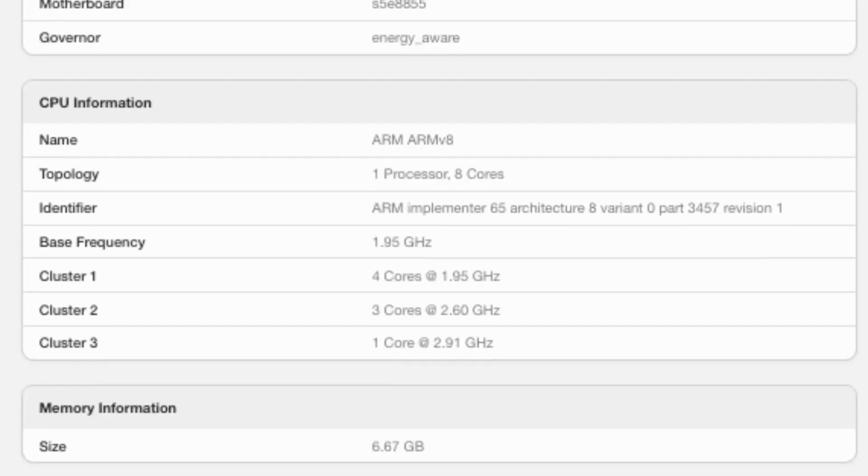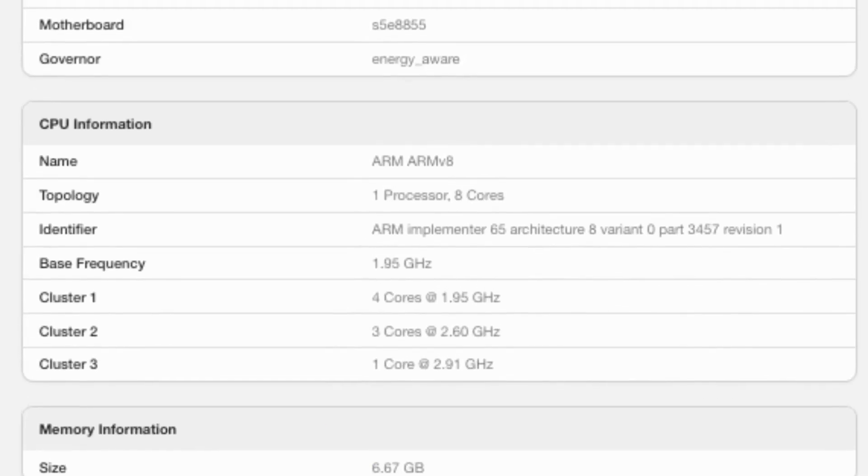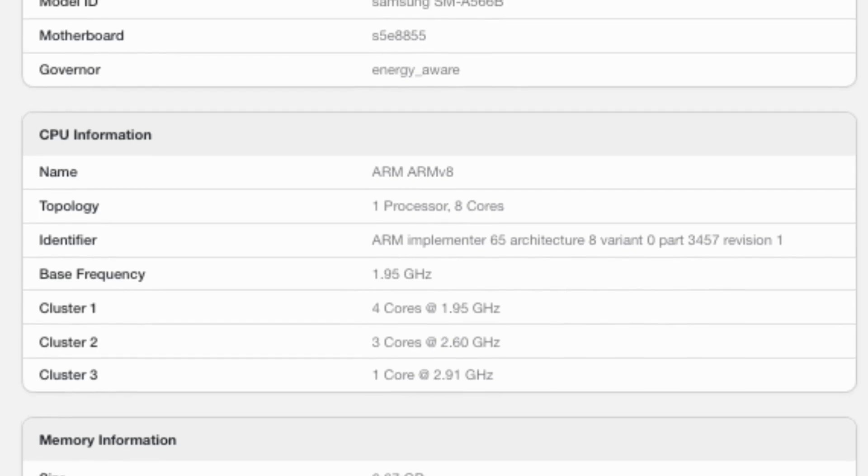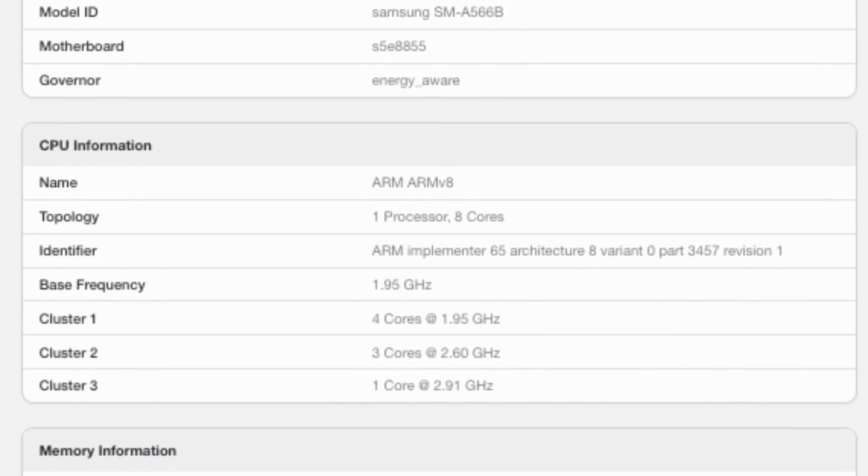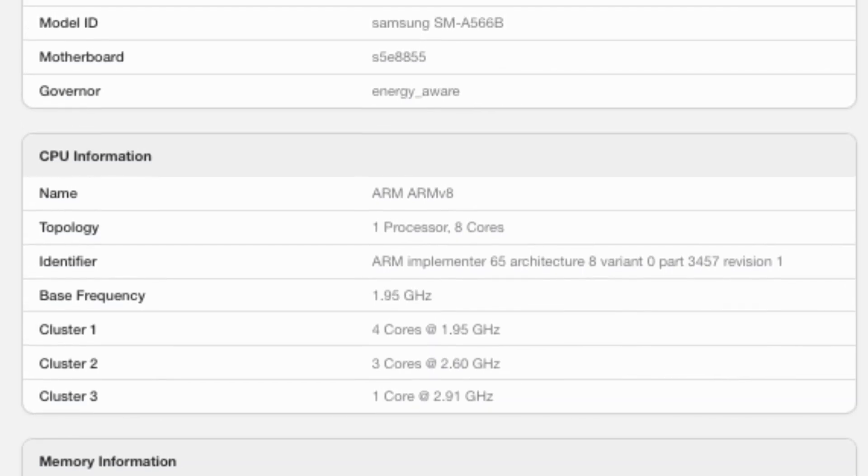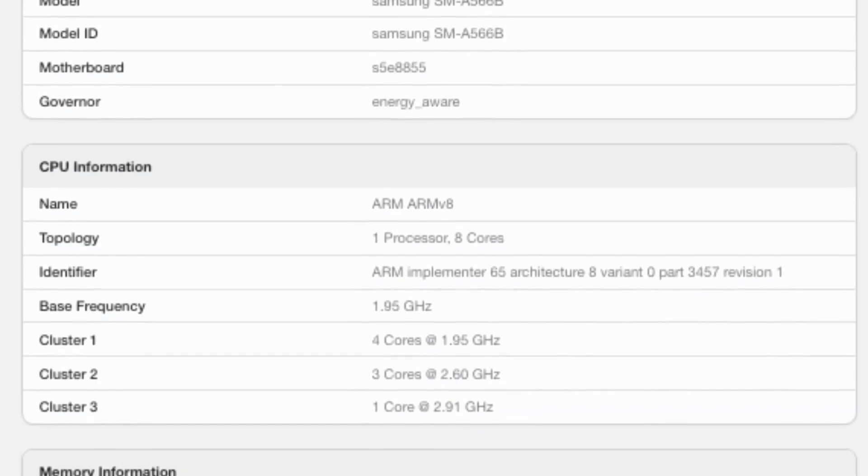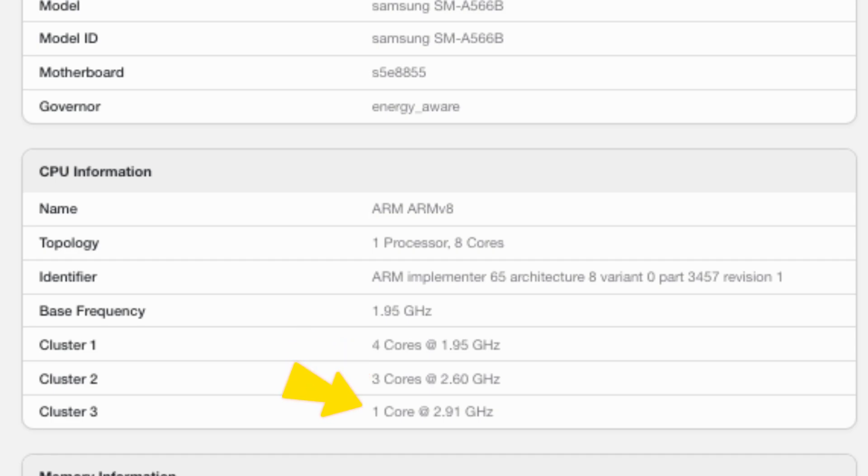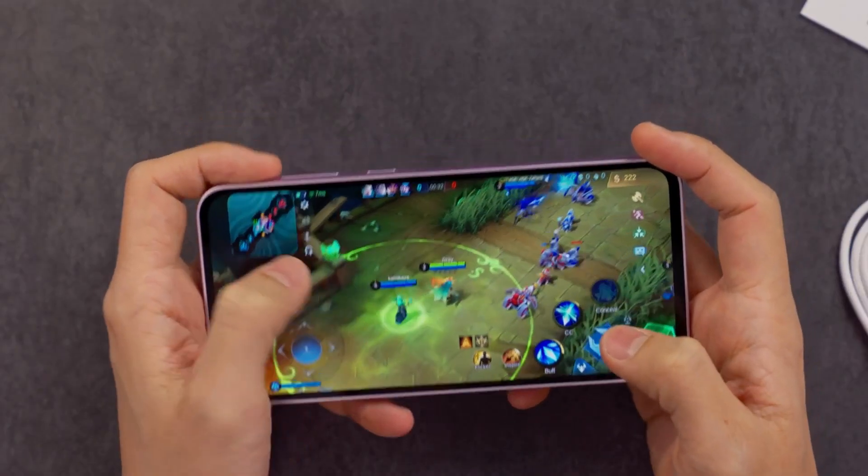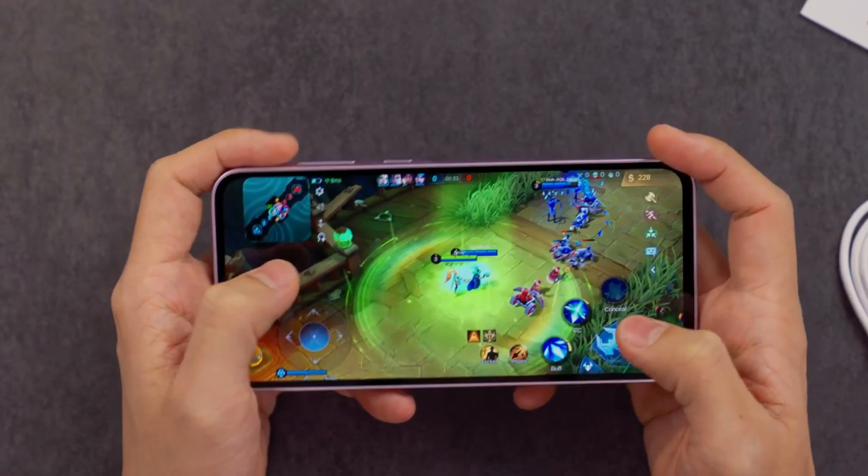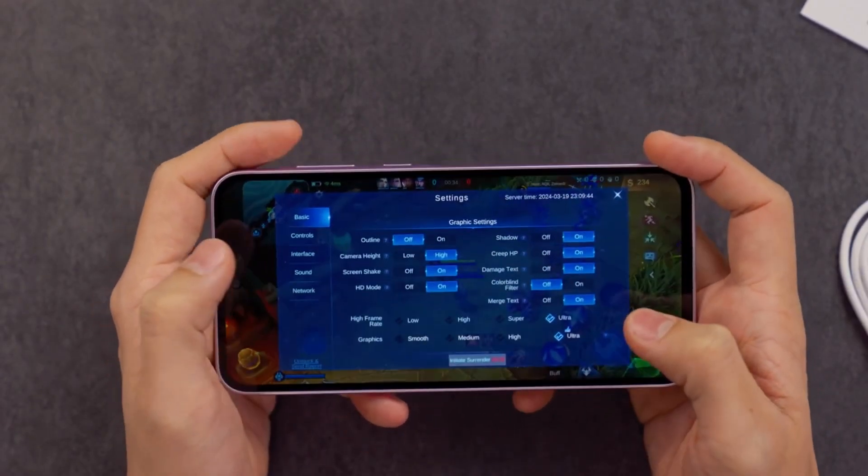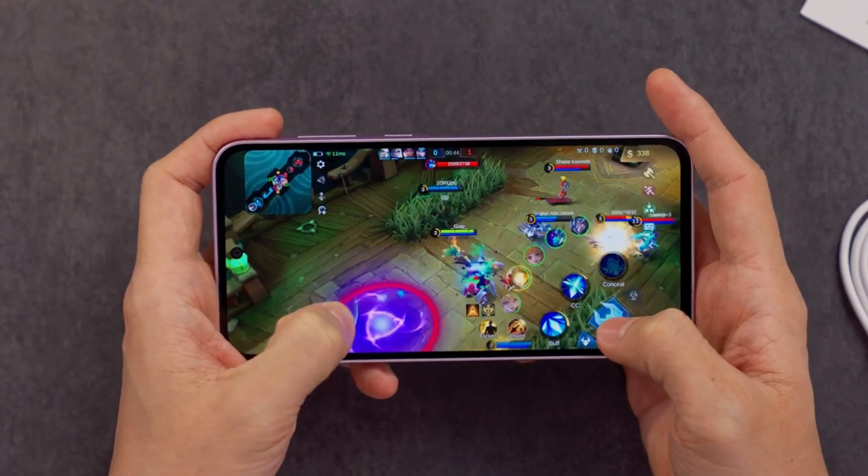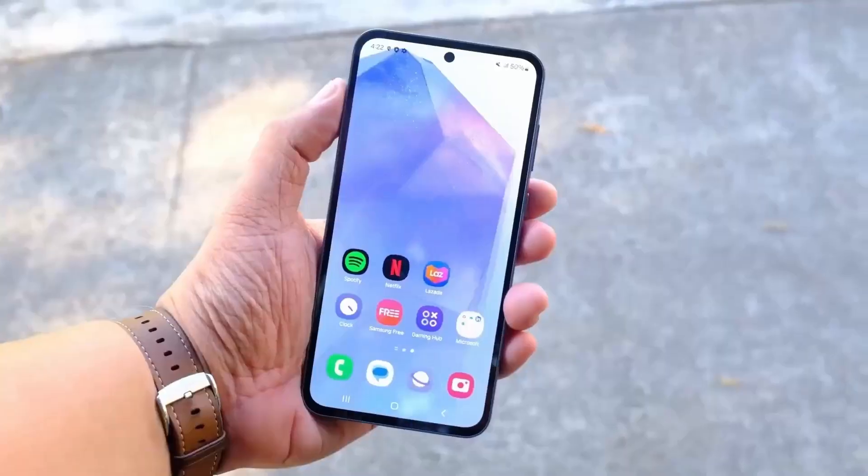According to the benchmarking platform, the unannounced Exynos 1580 chipset features a tri-cluster CPU design. One cluster consists of four cores clocked at 1.95 GHz, another has three cores at 2.60 GHz, and the final cluster includes a single high-performance core running at 2.91 GHz. The chip is also expected to include a new GPU, promising enhanced gaming performance.